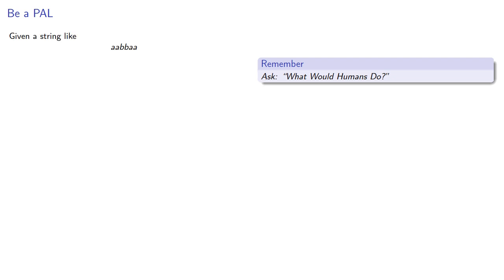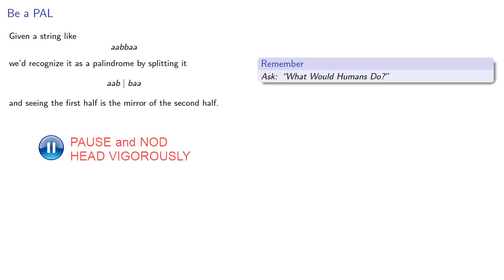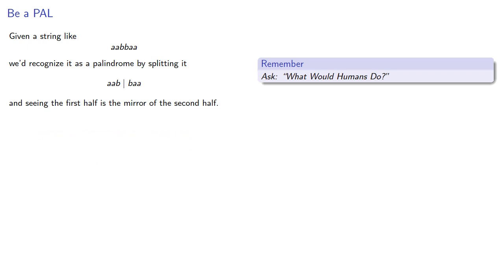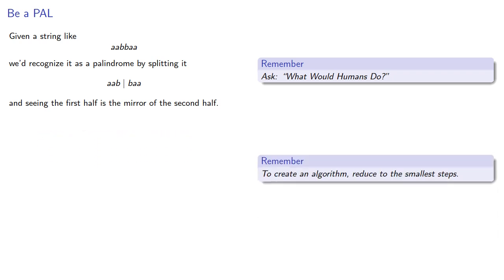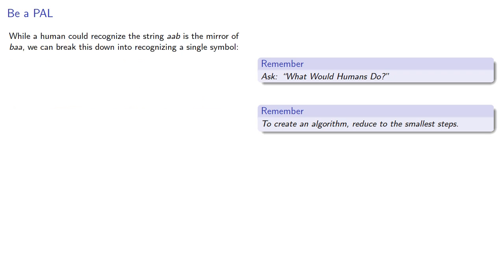Given a string, we'd recognize it as a palindrome, possibly by splitting it in the middle and seeing that the first half is the mirror of the second half. Now to create an algorithm, let's try to reduce this to the smallest steps. So while a human could recognize the string AAB is the mirror of BAA, we can also break this down into recognizing a single symbol, that first and last symbol.